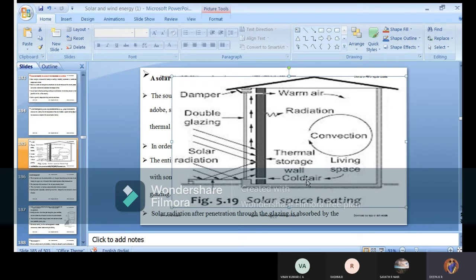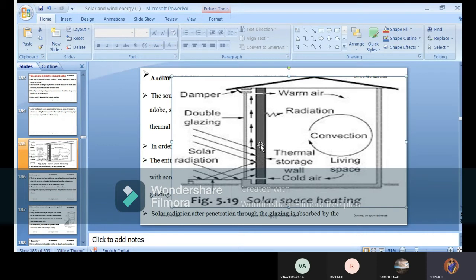Depending on the criteria, you are going for heating or cooling purpose, but here our agenda is to heat the system — taking cold air and increasing the temperature to get warmth. After the black thermal storage, normally a black body is used for absorbing most of the radiation.